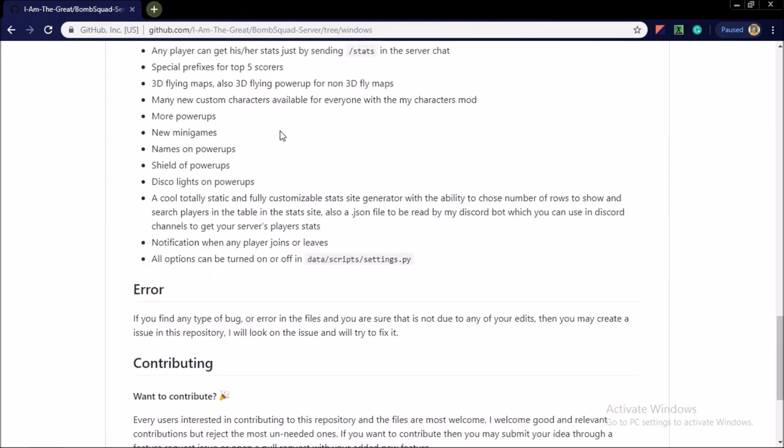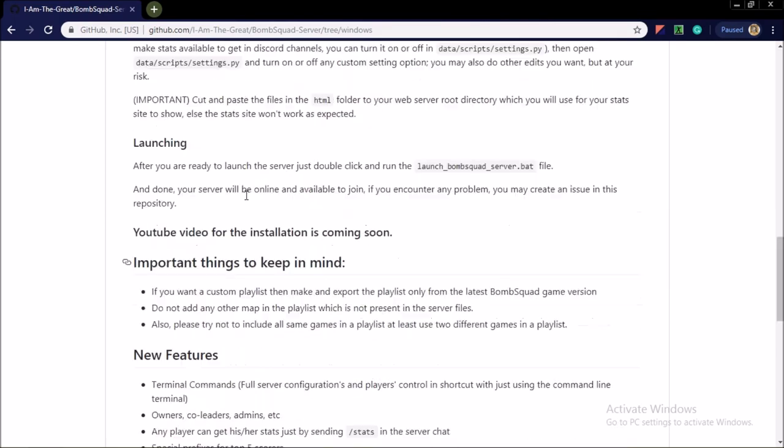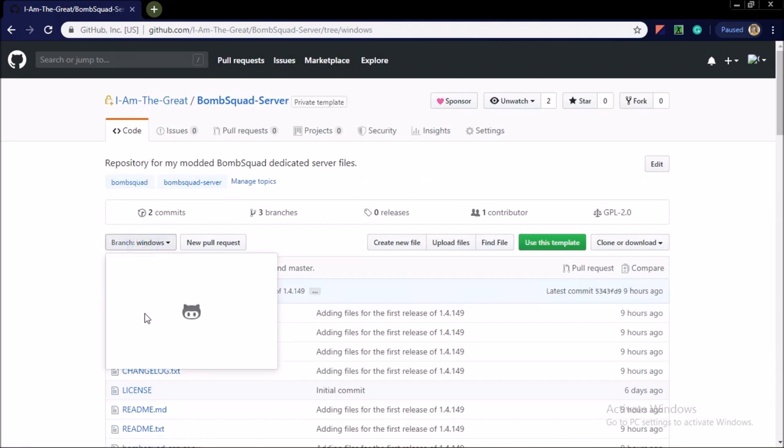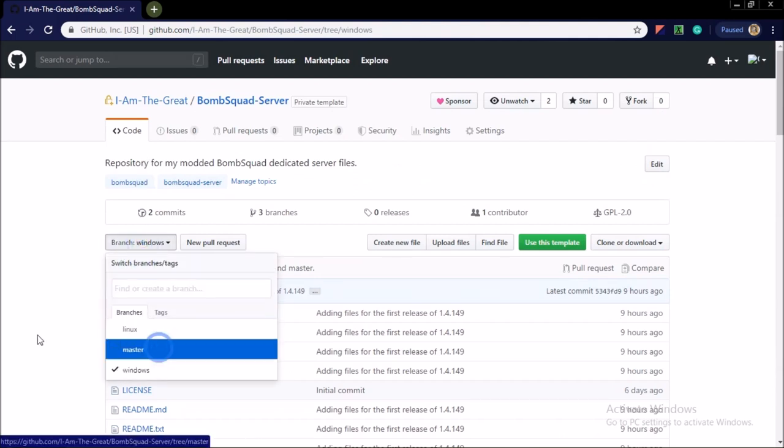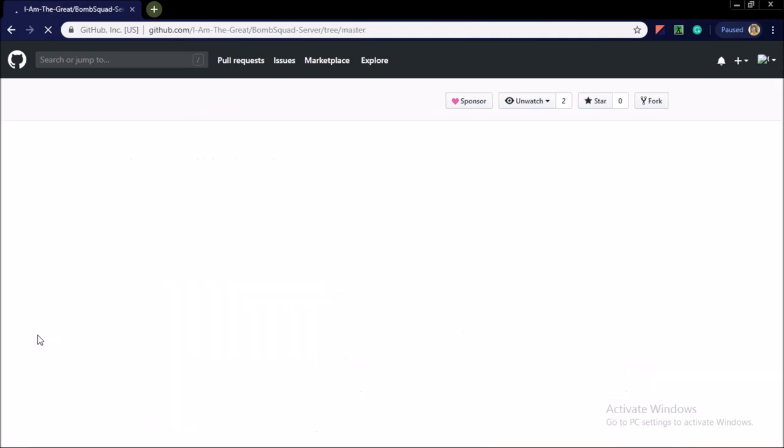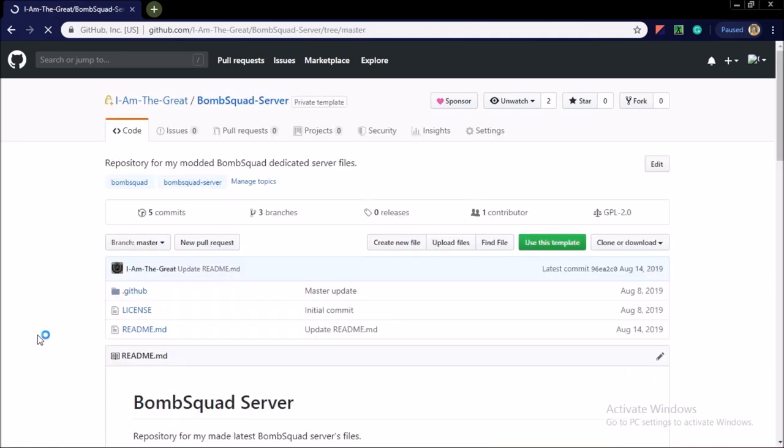You see here everything. And now I would say that this is the first video in a video series. In this video I showed you the overview and in the next video I will show you installation of my BombSquad dedicated server files. And then after, in the third video I will show you the gameplay in the server, in my private server with this BombSquad dedicated server files installed.